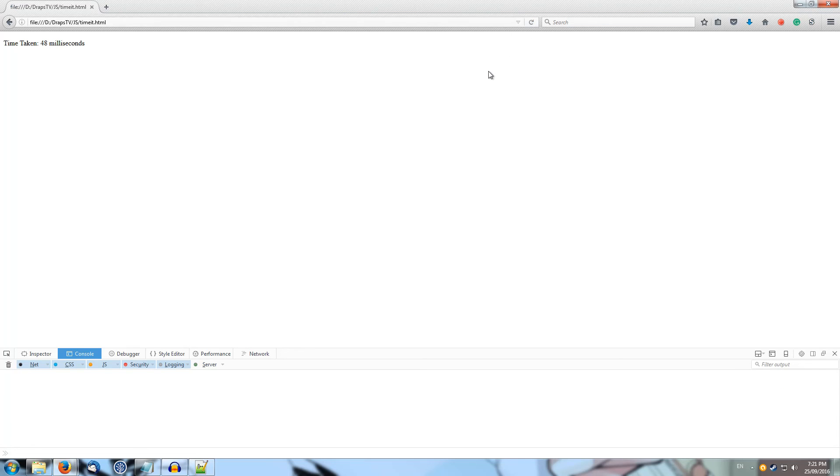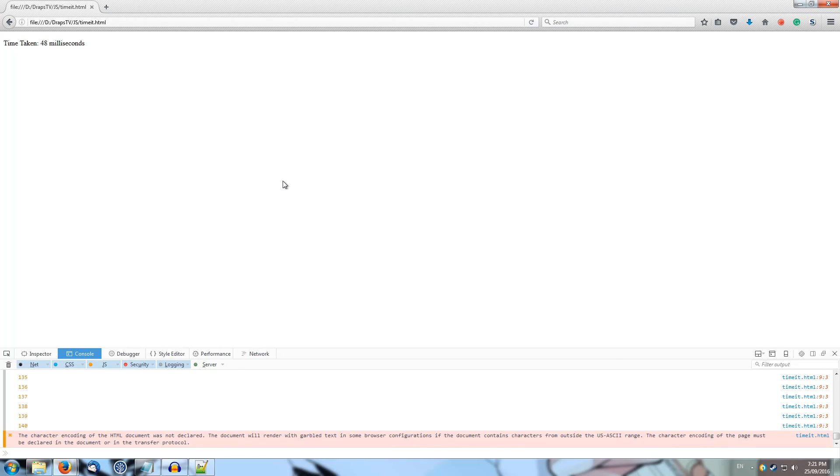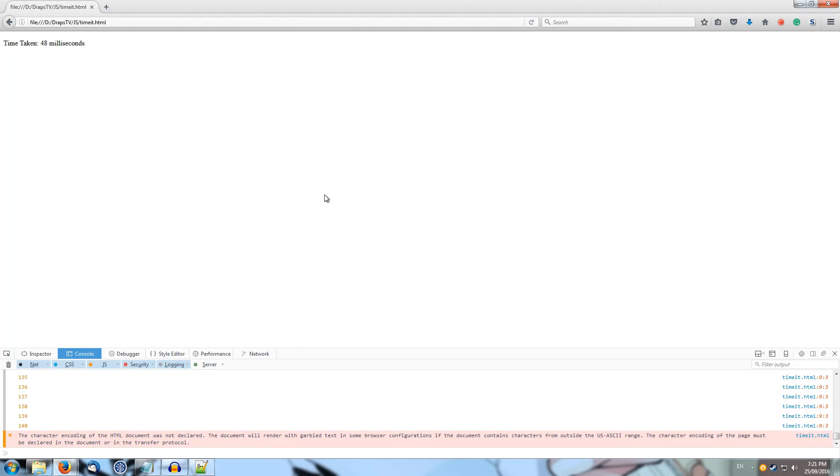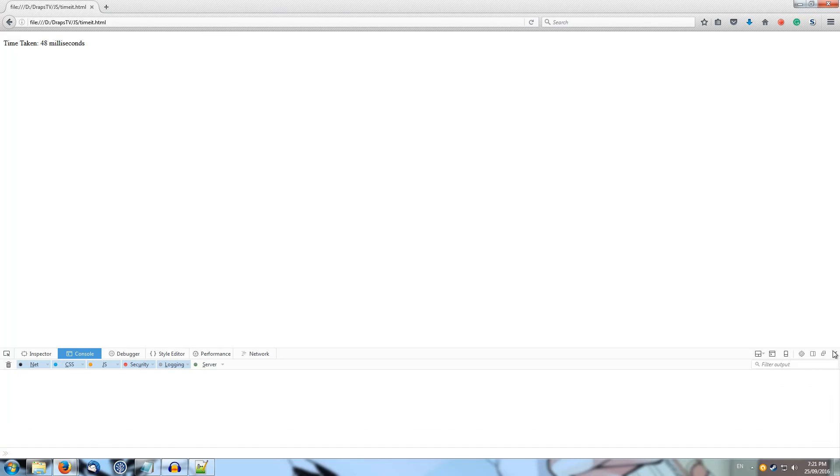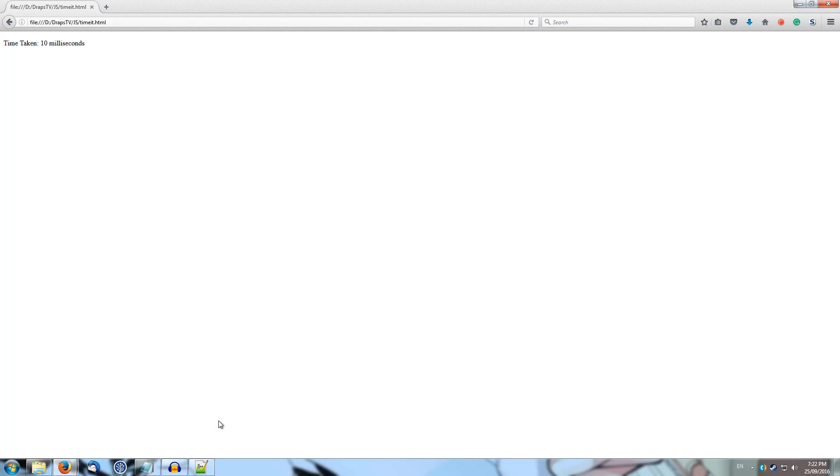So if we run it again, do we get a different time? Yep, 48 milliseconds. So we can see that on average, our function is taking around about 49 milliseconds to complete with the console open. If we close it, we'll get a different result. 9 milliseconds. 10 milliseconds. Yep, so around there. Awesome.